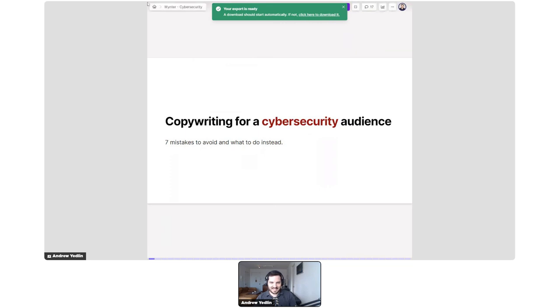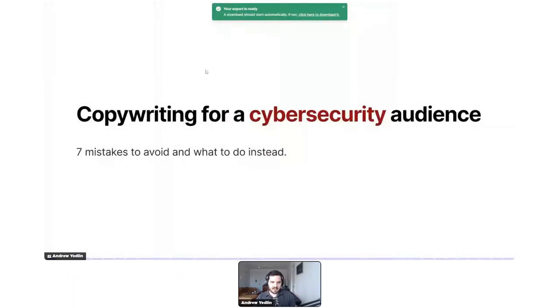There's a brief technical issue with screen sharing — someone jokes it was a cyber attack — but things are sorted out and we're ready to go.